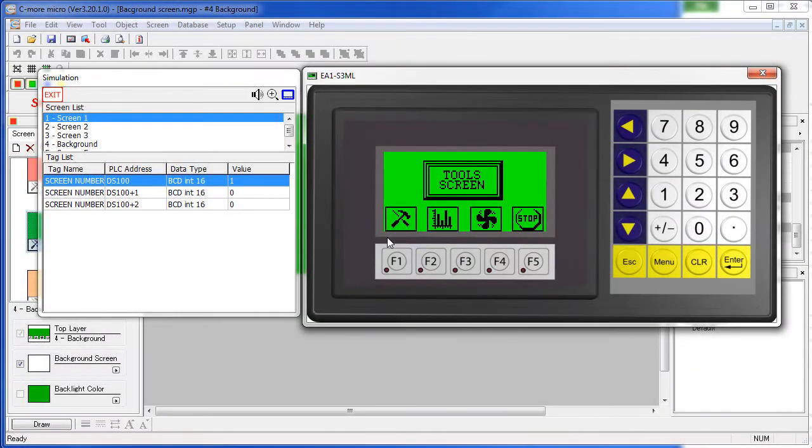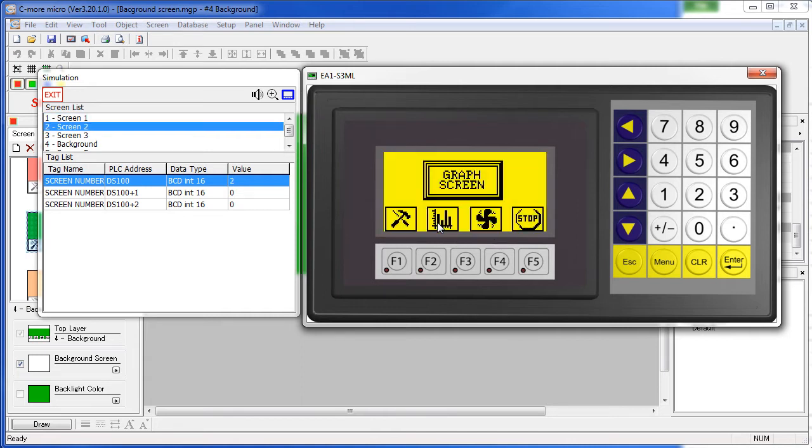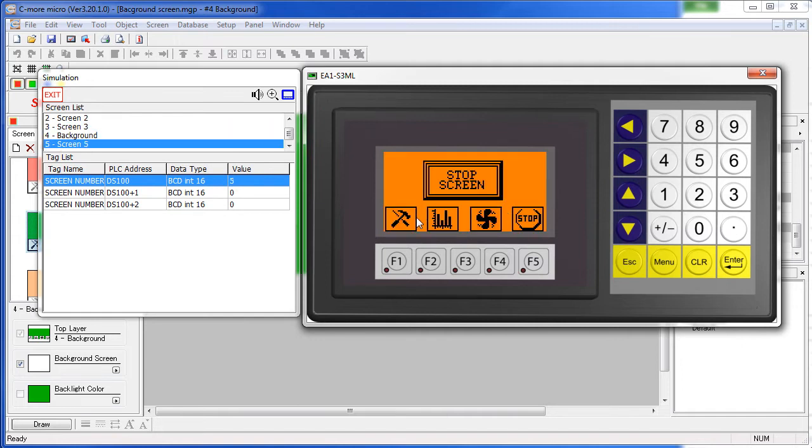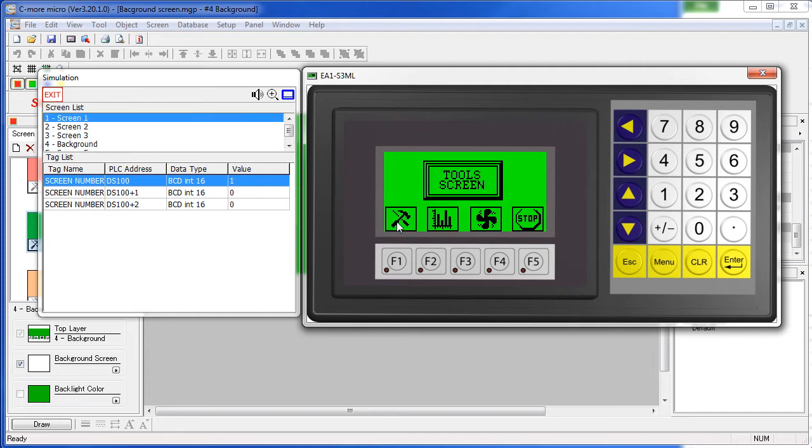Sometimes you'll want to create several screens that all share common objects, like these navigation icons right here. When I click on an icon, it takes me to the next screen, but I have the same set of icons across the bottom of the screen.